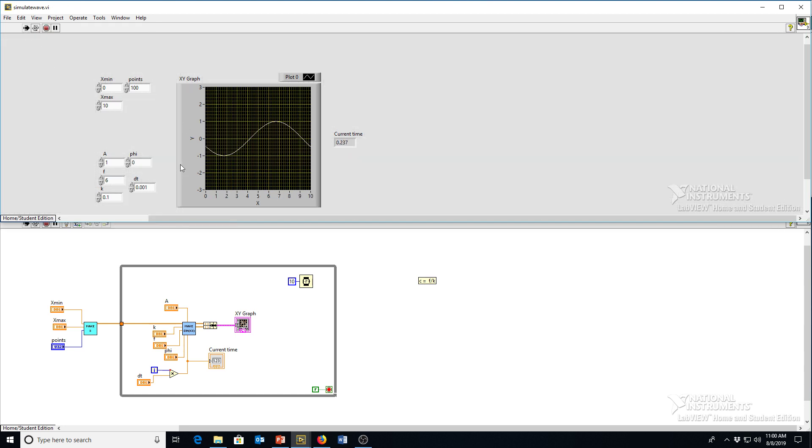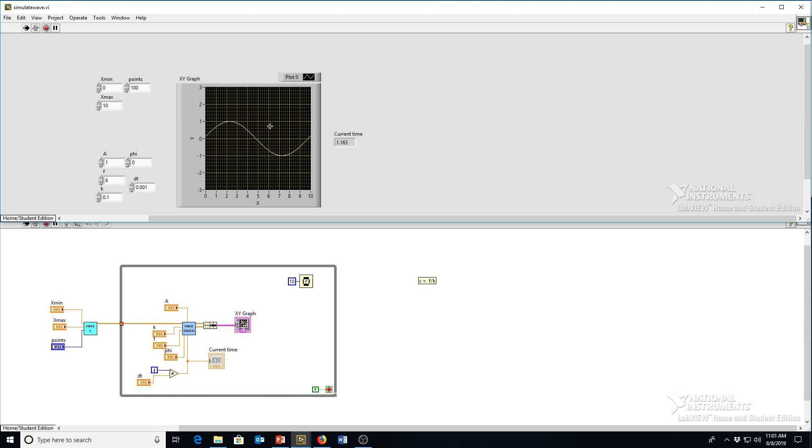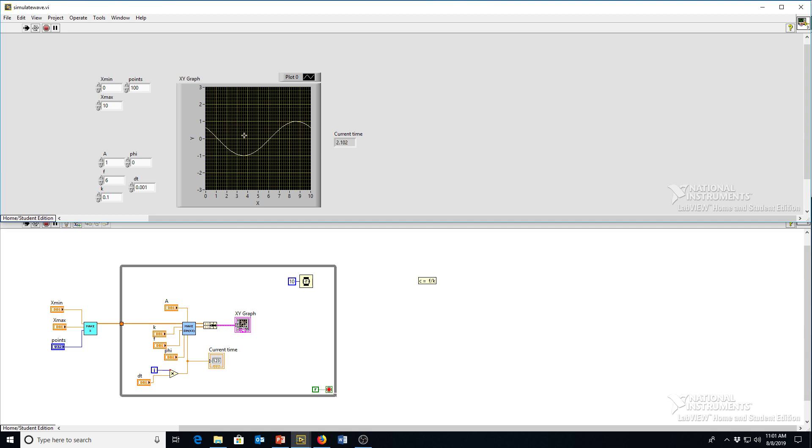There you are. Now you can play with these and you can kind of figure out how all these parameters affect a wave as it propagates through space. And in the next video, we will talk about how to simulate multiple waves, multiple pure sine waves like this and how they superimpose to do interesting things like make standing waves and so forth.